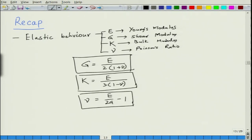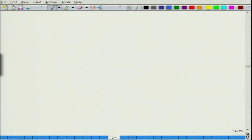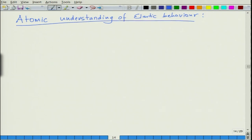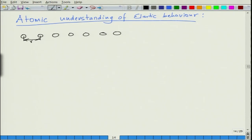That was a basic brief primer about elastic properties. In this class we will look at the atomic understanding of elastic behavior. When you have a material, a row of atoms, the question is what determines the equilibrium distance between two atoms. In most crystalline materials the atoms have an equilibrium separation called the lattice parameter, and this is because of potential energy minimization.